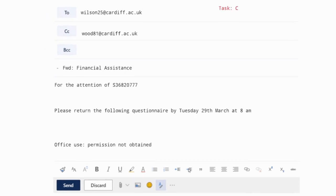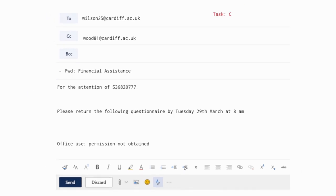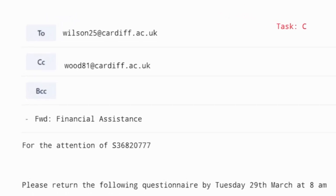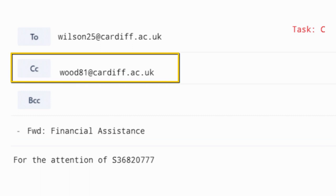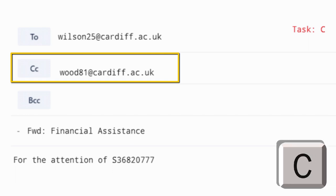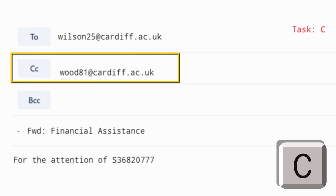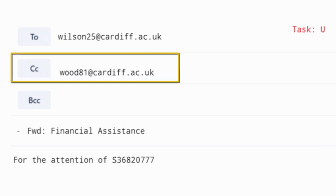Now we move on to C. Is the CC or the BCC field occupied? So the participant would either press C or B. In this case, the CC field is occupied, so the participant would press the letter C on the keyboard.